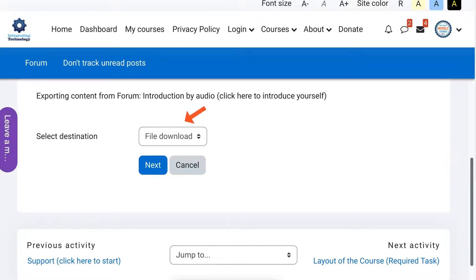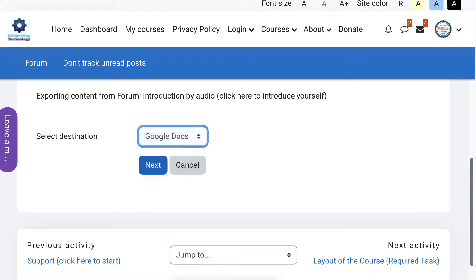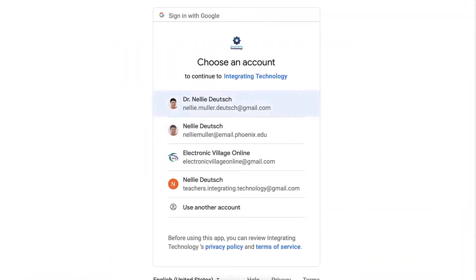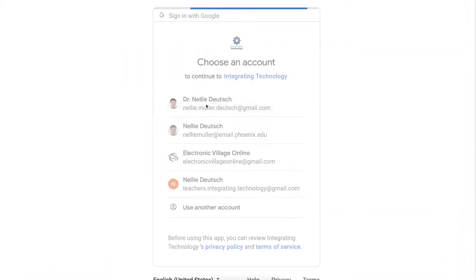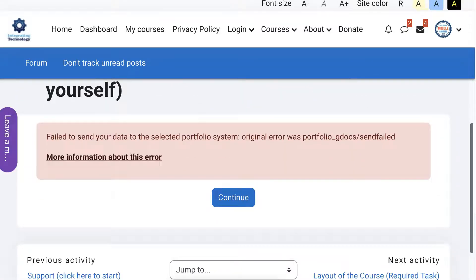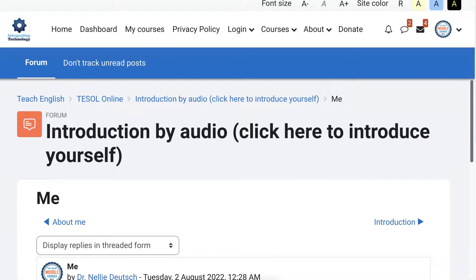It may take time but it's worth your while. And then notice there's a file download right here, and then I'm going to go to next. If you're curious as to what is here, just ignore it, but you can use Google Docs if you like, and then all the information will be in Google Docs. Let's do that so that we see it in Google Docs. I can go under my name and then fail to send your data to the selected portfolio originally because I don't have a Google Doc with this, only with my other email. This is a Yahoo account, so my apologies for this.